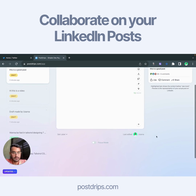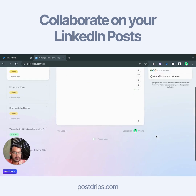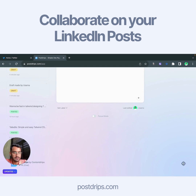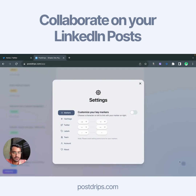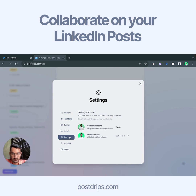This is how it all works. Now let's go to the settings to show you how you leave an account. If you go to Teams, you will see Shayan is the owner and I am the collaborator.